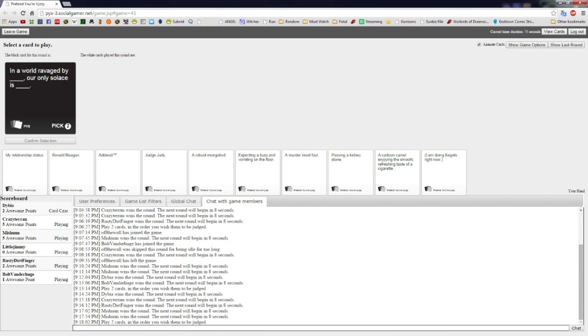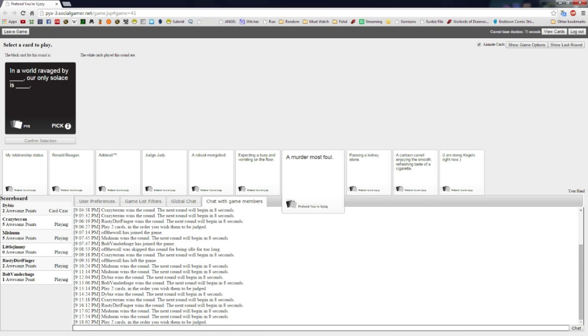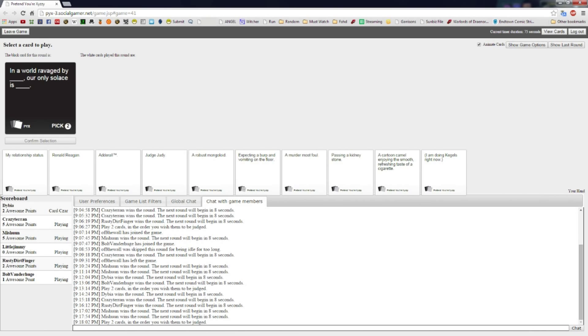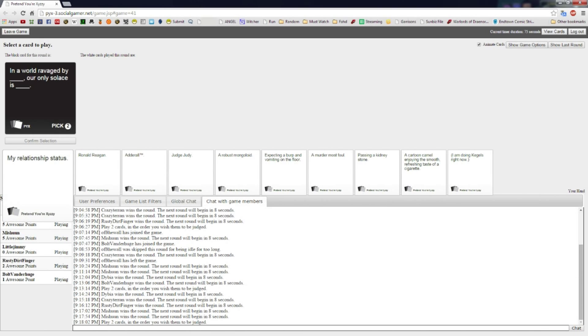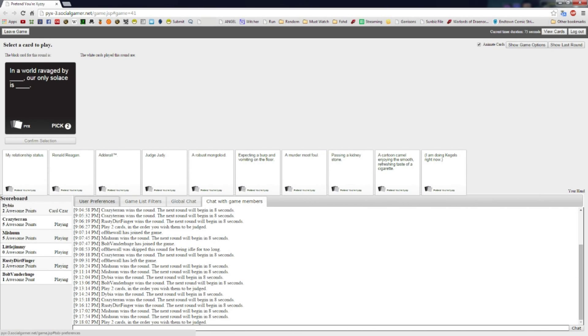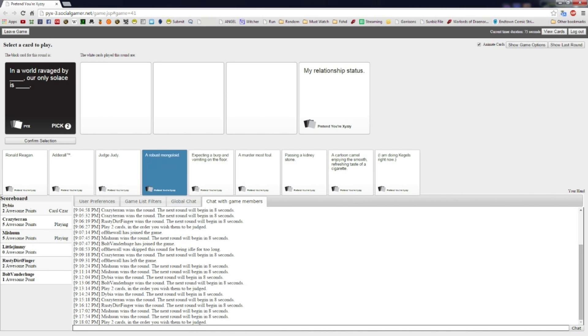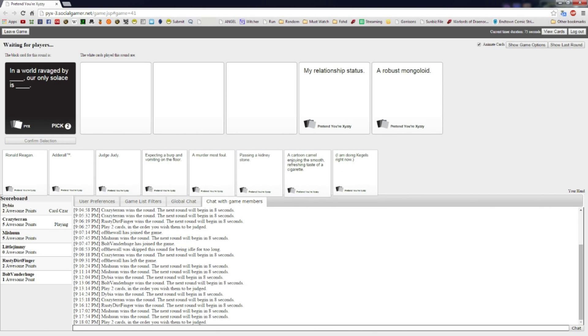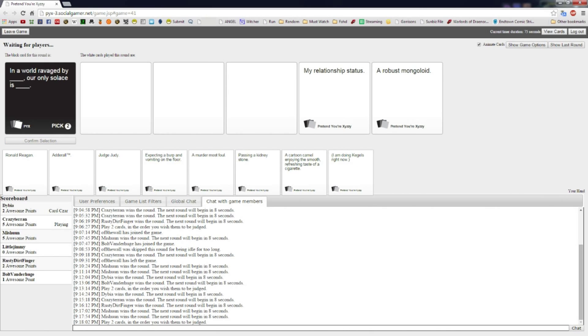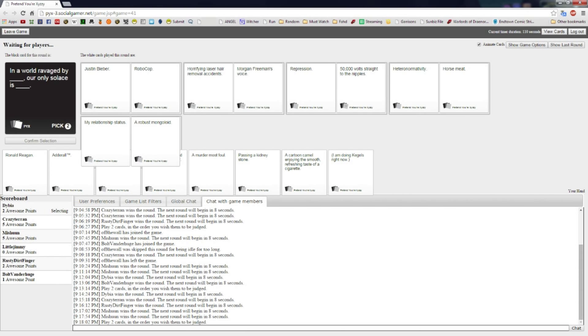In a world ravaged by blank, our only solace is blank. Fingering. God, you want to play fingering for everything. It always works. This one's kind of close to home but I'm going with it. The two pick ones are always tough. You could lose a good card. Come on, the first one: in a world ravaged by Justin Bieber, our only solace is Robocop.